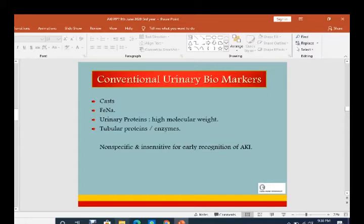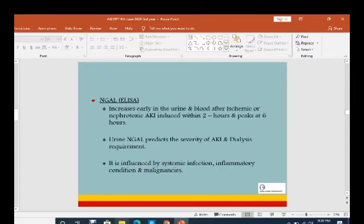Conventional urinary biomarkers initially used — and still used — include fractional excretion of sodium, urinary proteins, high molecular weight and tubular proteins. These are non-specific and not sensitive for early recognition of AKI. NGAL increases early in urine and blood after ischemic or nephrotoxic AKI, reduced within two hours and peaks at six hours. It predicts severity of AKI and RRT requirement, but is influenced by systemic infection, inflammatory conditions, and malignancies.